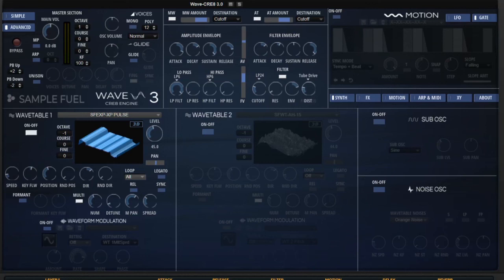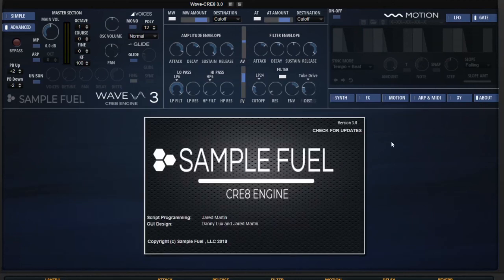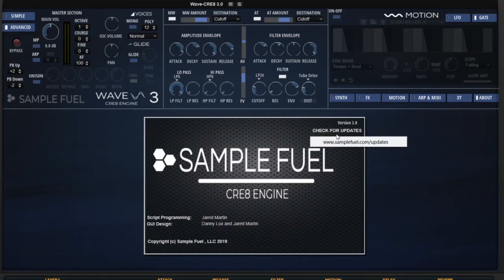If you're already an owner of Wave 3, this is a free update for you. So you can go to our website at www.samplefuel.com under the updates and downloads tab at the top to get your update from there. If you already have this open, we also have an easy way to get there. You can go to the about page and then just go to the check for updates, click that, and that'll take you right there.